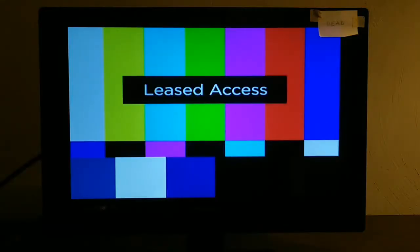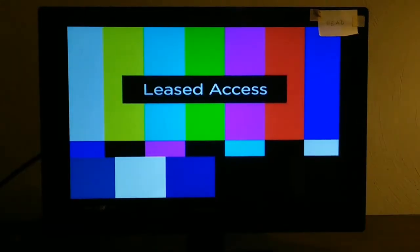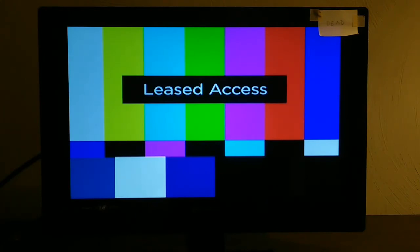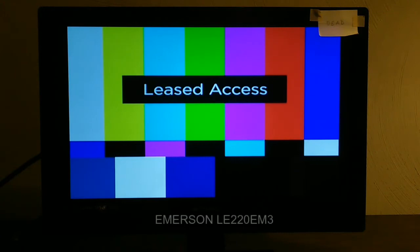The reason that I made this video is because I got two of these television sets in a row. The Emerson LE220EM2.